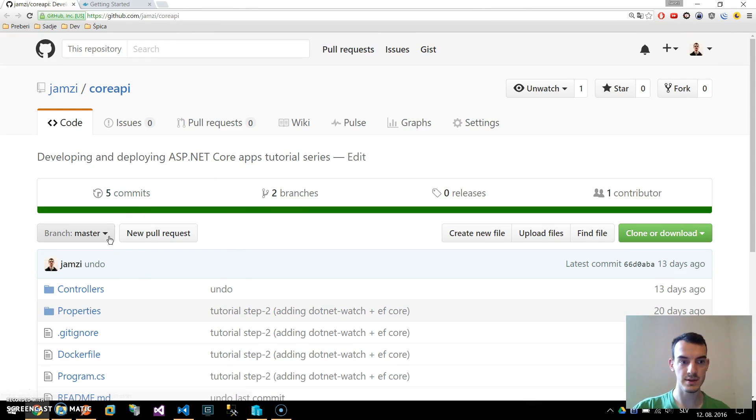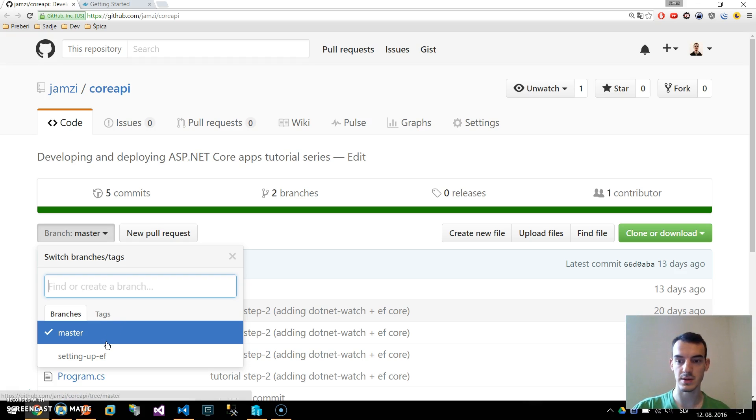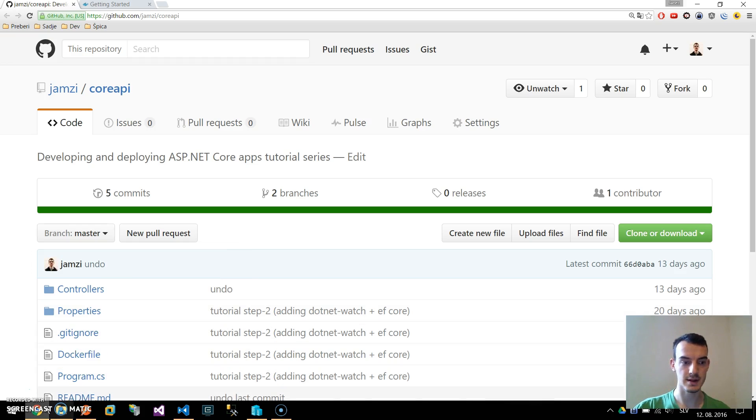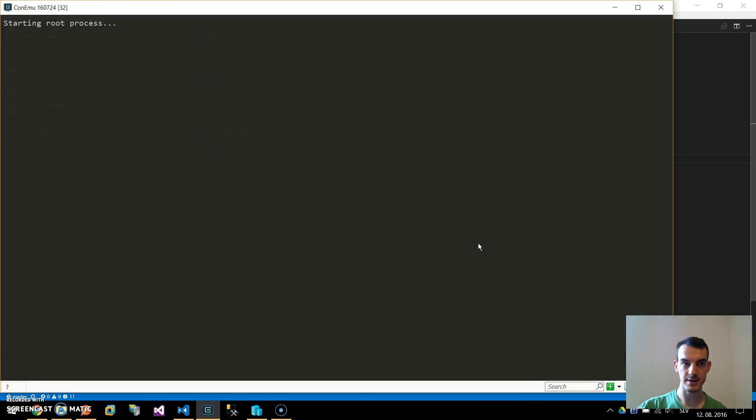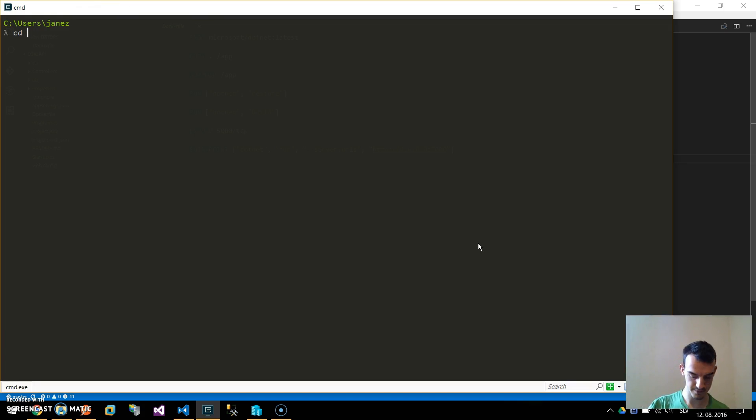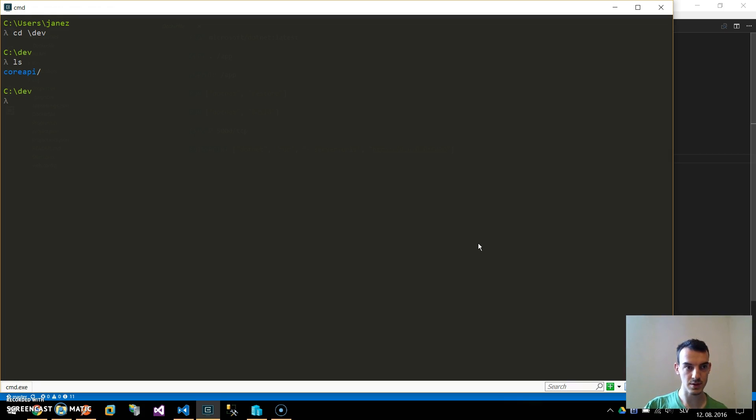Download this master branch so we will deploy the web API edition without Entity Framework. If you go to the command line and clone it you get the core API folder.